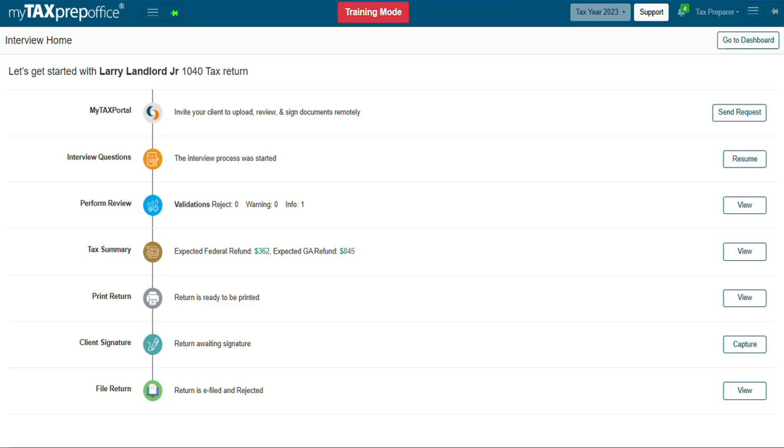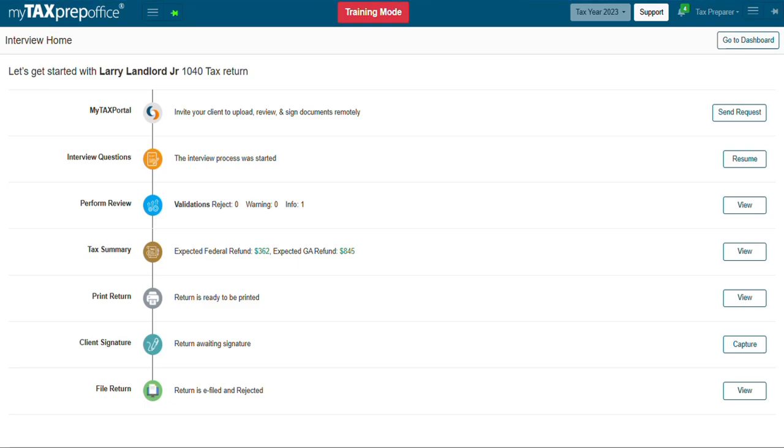This completes the training video on how to capture a taxpayer's e-signature in MyTaxPrepOffice interview mode. If you have additional questions, please visit the Solution Center by clicking the support button at the top of your MyTaxPrepOffice screen. Thank you for watching.